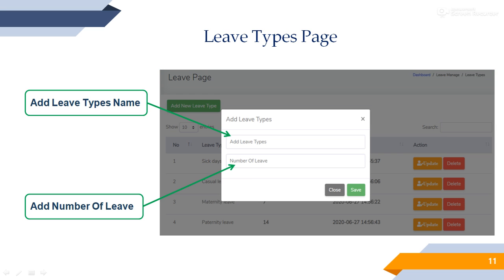Leave types management. Admin can manually set leave type or number, then manager and employee choose their suitable leave types and send leave requests.